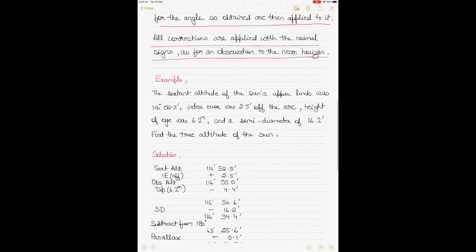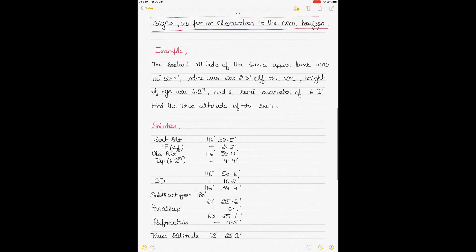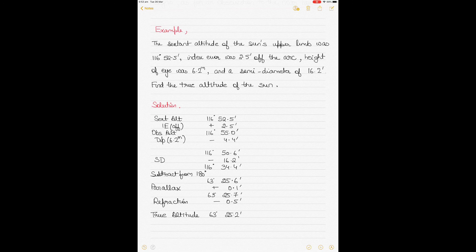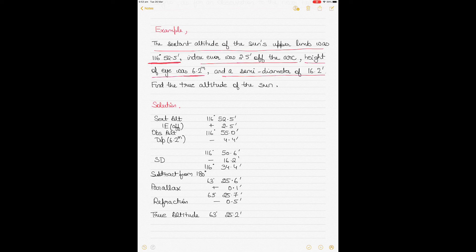Here's an example: the sextant altitude of the Sun's upper limb was 116° 52.5'. You can see this is greater than 90 degrees, so this is a back angle. The index error was 2.5 minutes of arc off the arc, height of eye was 6.2 meters, and a semi-diameter of 16.2 minutes has been observed for the Sun's upper limb. Find the true altitude of the Sun.